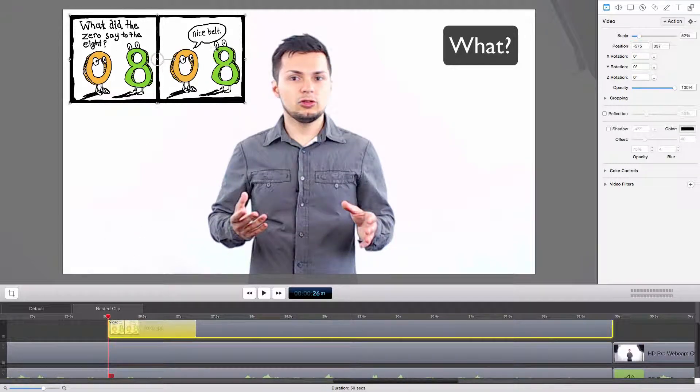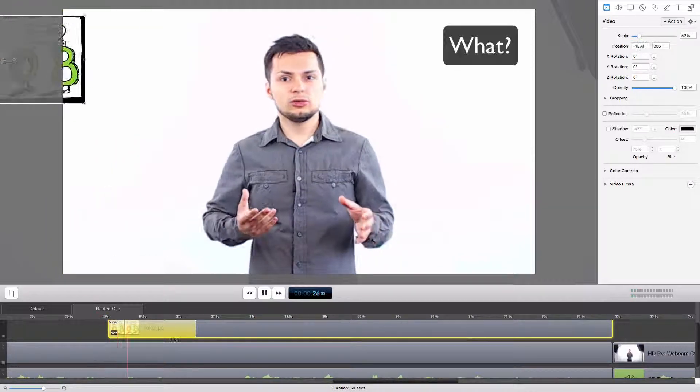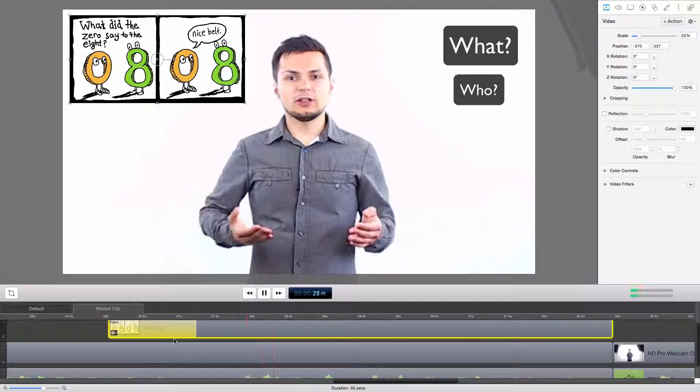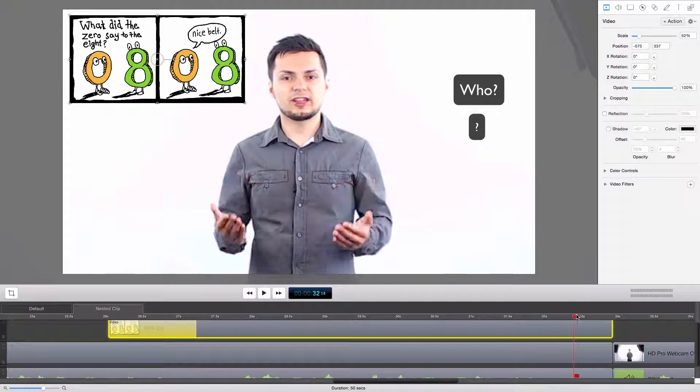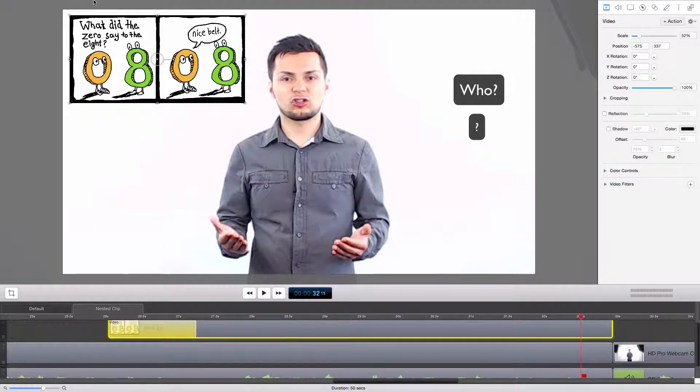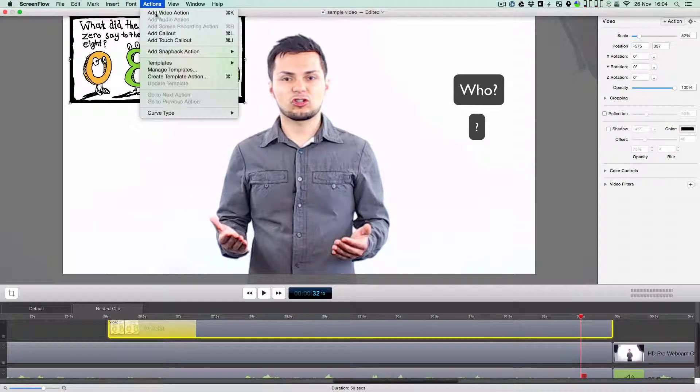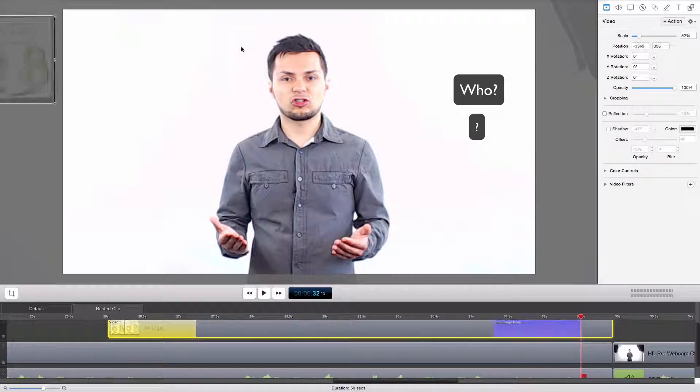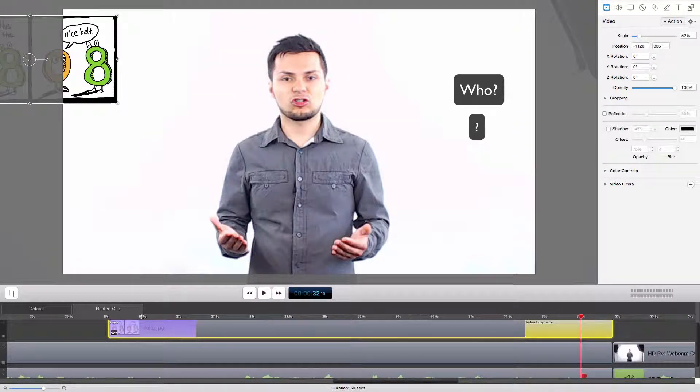Normally, I'd have to add another action and move this picture out of the screen at the end of the clip. Instead, I just add a snapback action, and the reverse process of my previous action happens.